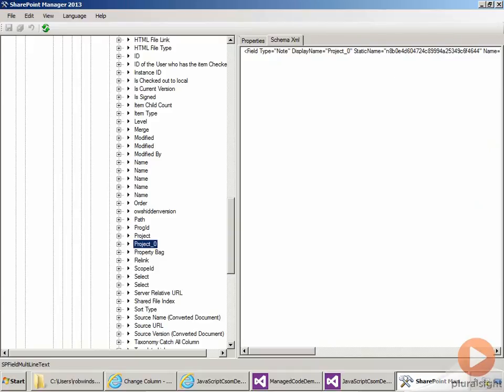So that's the JavaScript code to add a taxonomy field. Now let's take a look at the equivalent managed code.